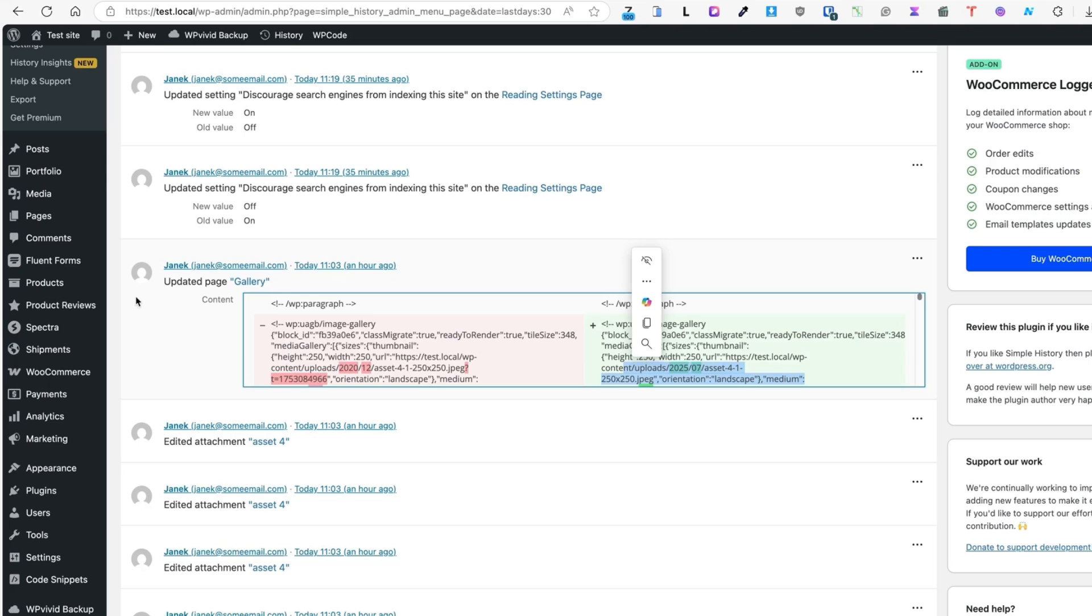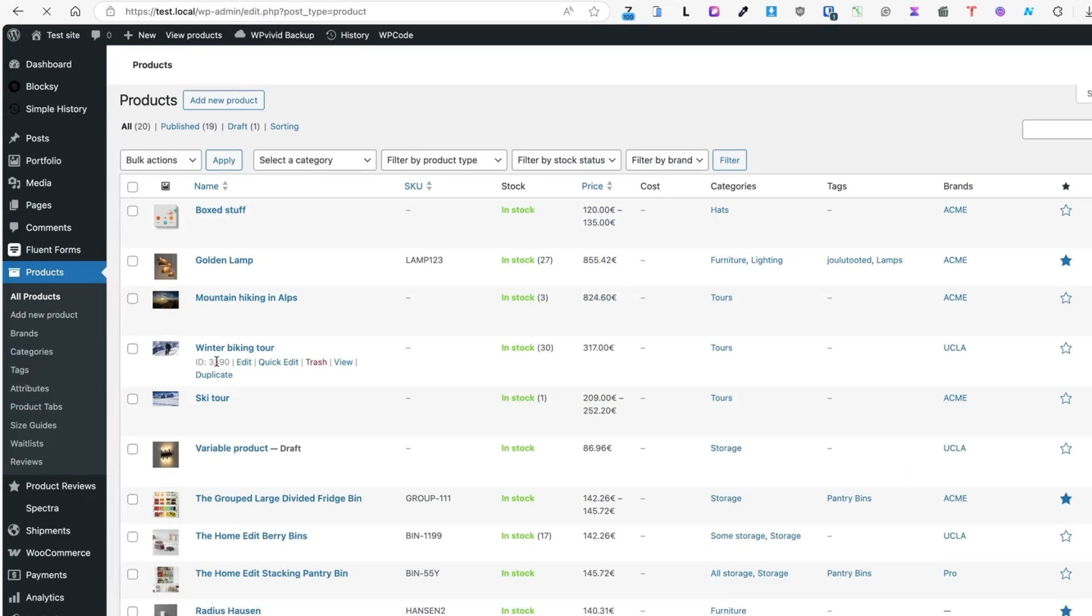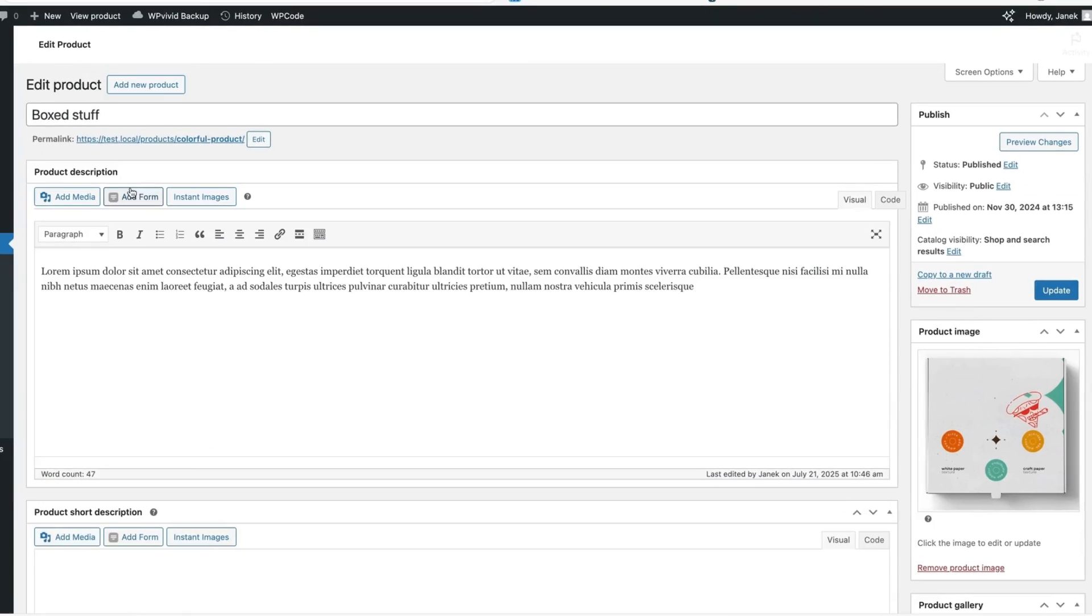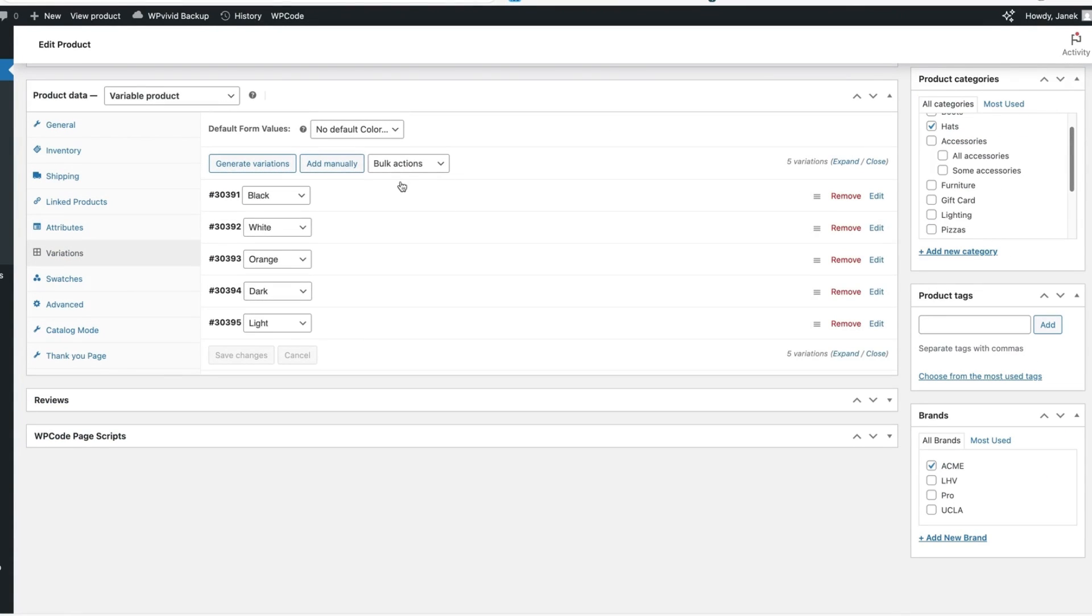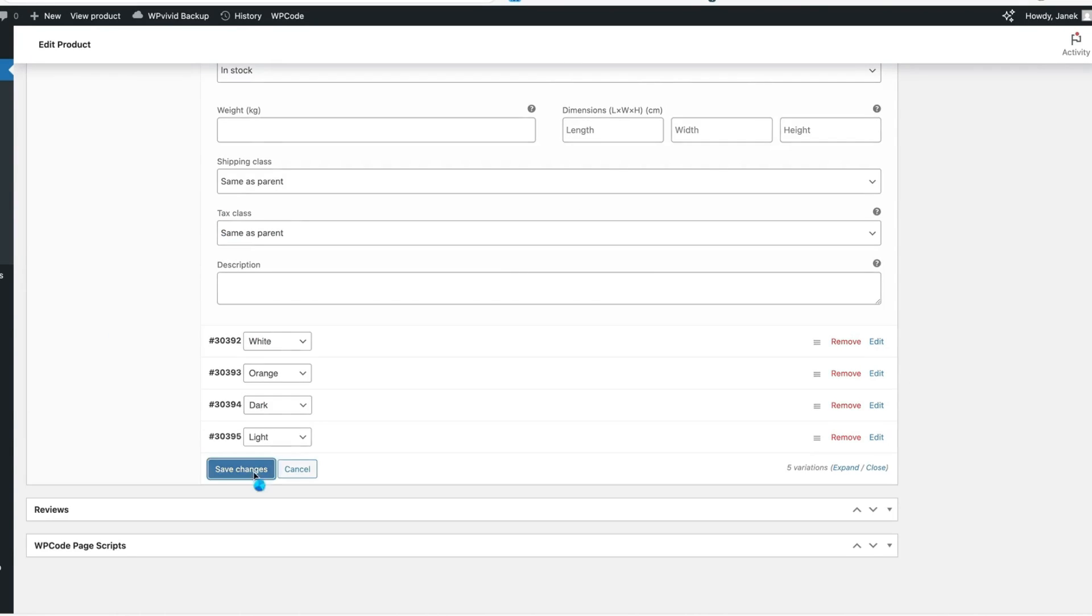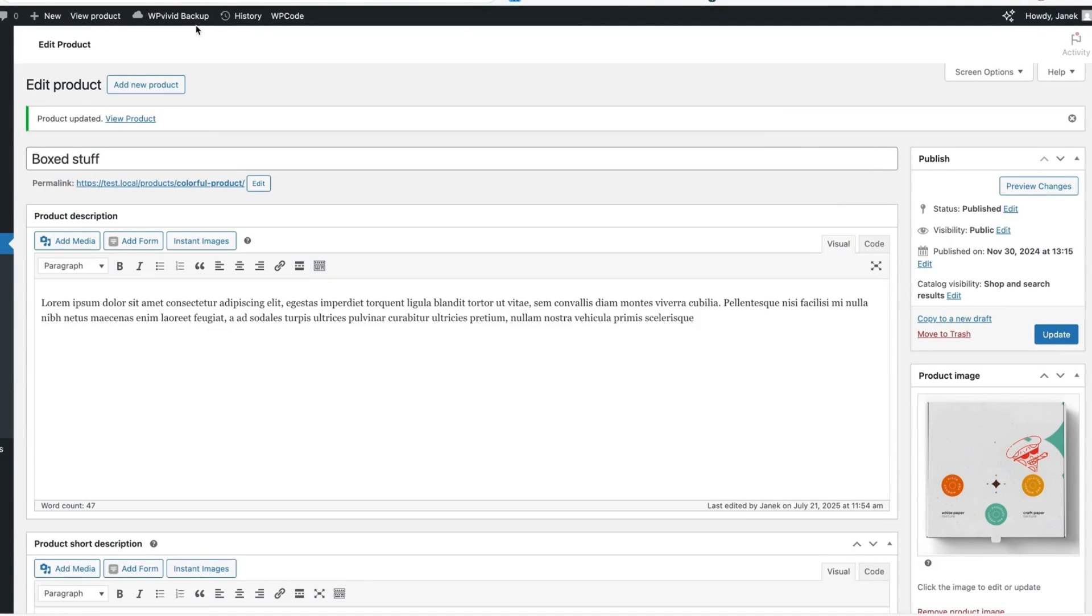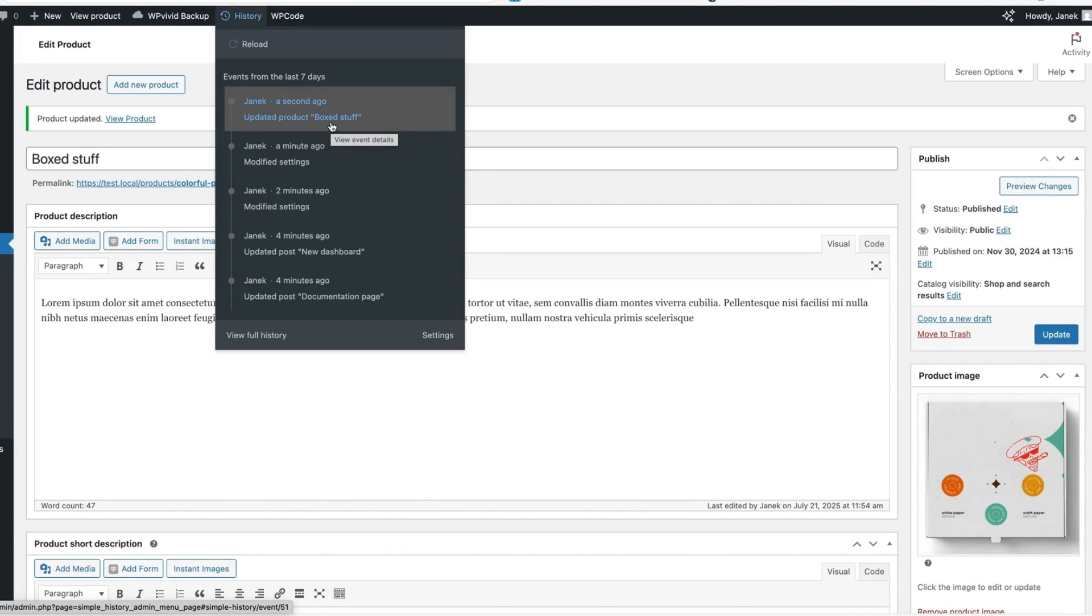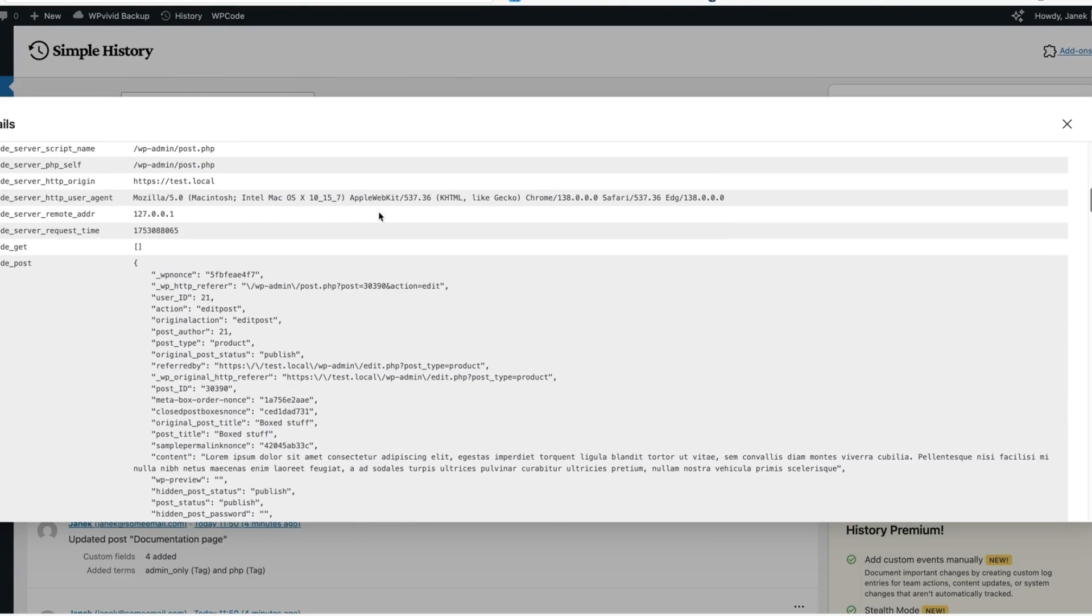But just to test it out, let's go to the products. I'm going to open up a product. For example, this product here. Let's open up a variation and let's change the price from 120 to 125. Save changes. Update. And now up here it says that Yannick updated a product called Boxstuff. When I click here, it will open up the detailed info page here.